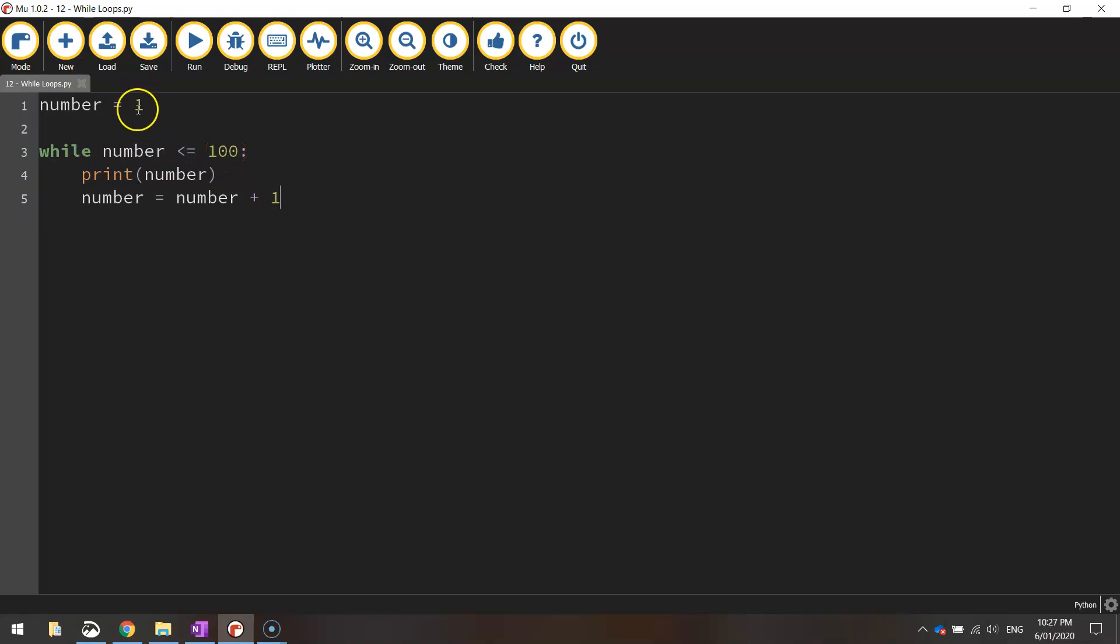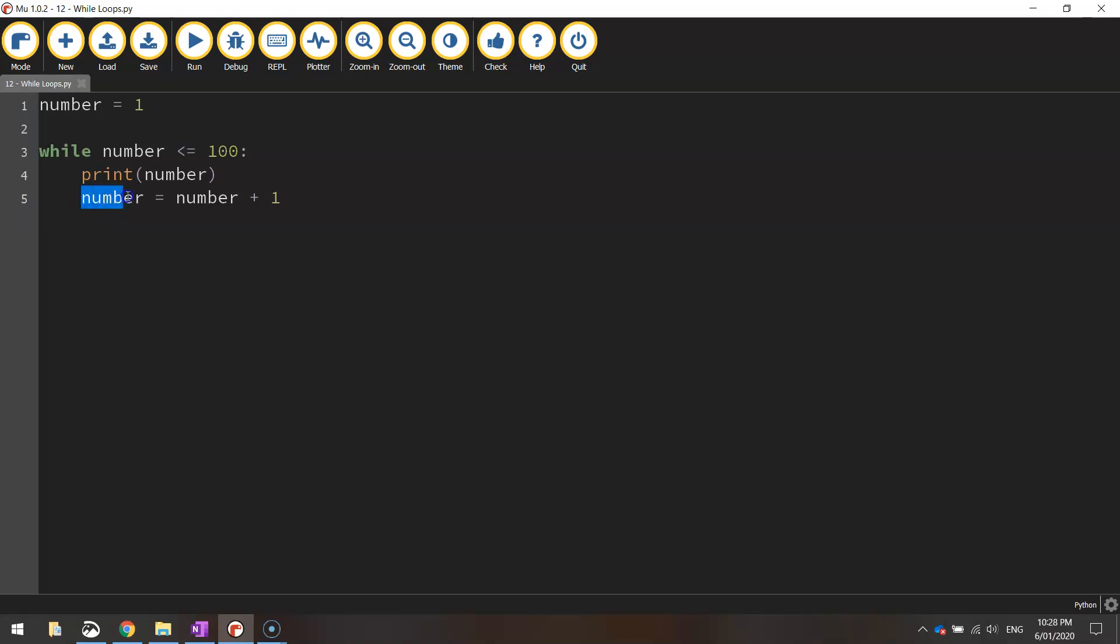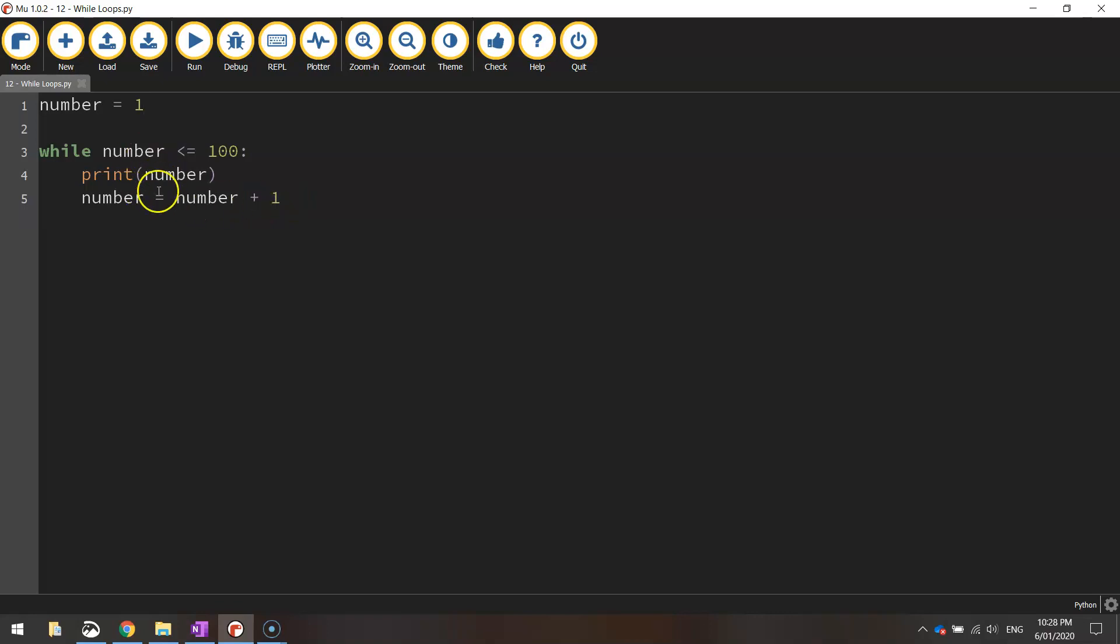Then we come back around and we start the loop over again. Because we haven't reached 100 yet, our variable is only set to 2 now, so we can run the code again. So we print the next number, which is 2, and then we come down to this final line here, and we add 1 more to it. We end up with 3. So this number that we started with continually goes up by 1 each time this loop runs the code.